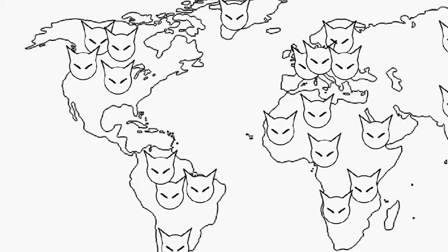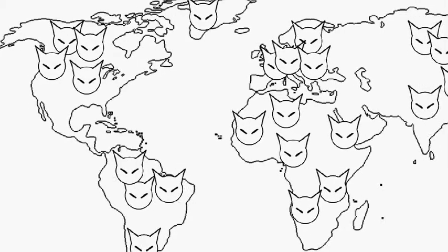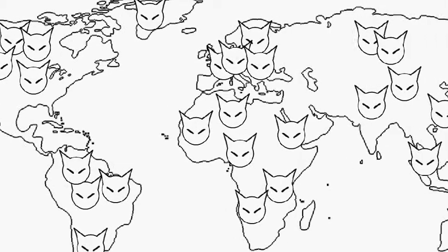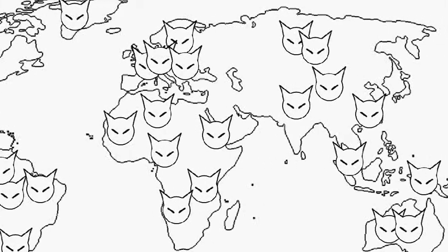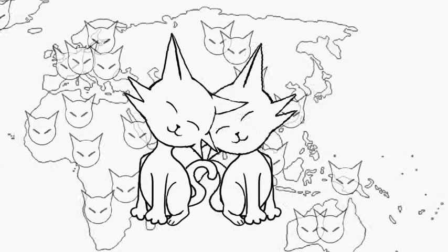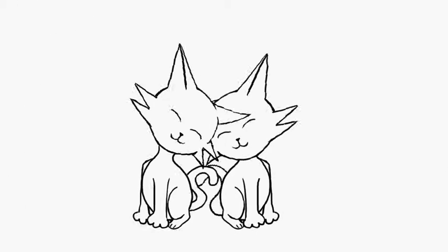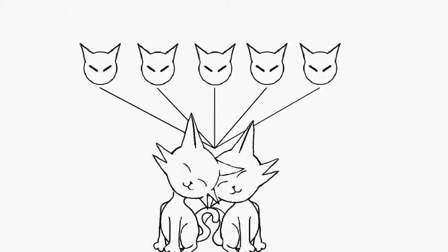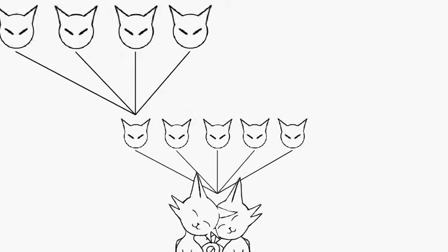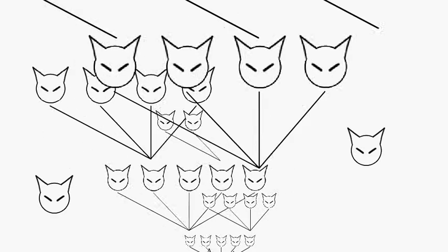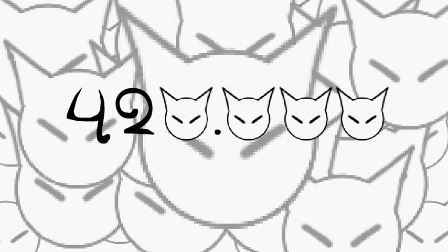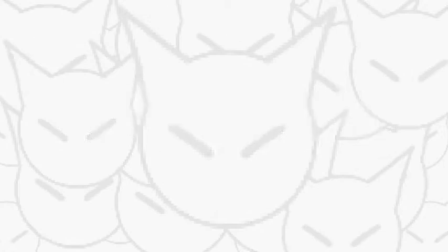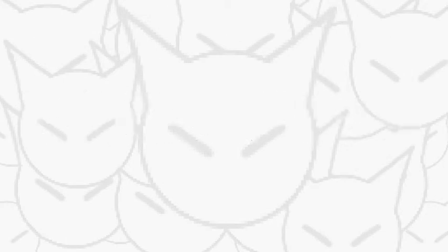But despite our human appetite, they are luckily far from extinct. In just 7 years, a single pair of cats and their offspring could produce a staggering total of 420,000 kittens. So imagine what a few million cats could accomplish!